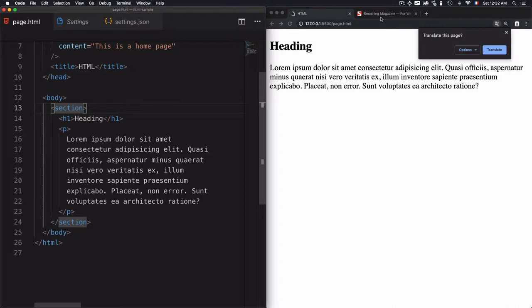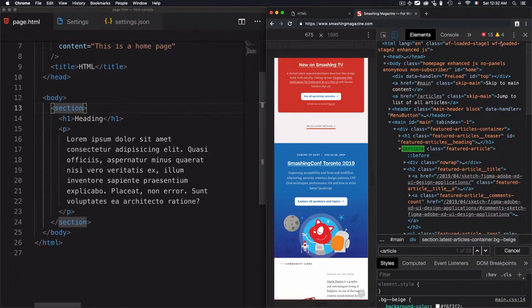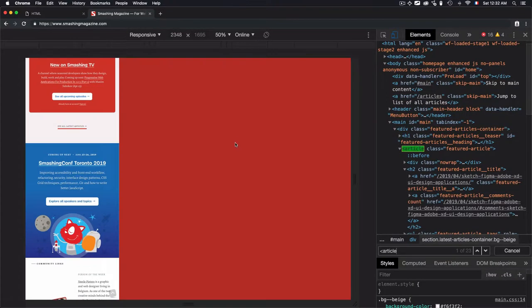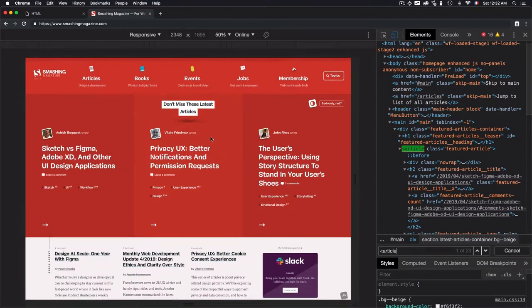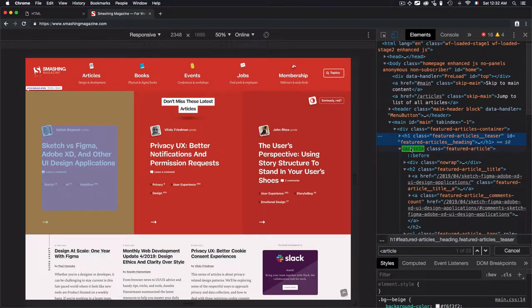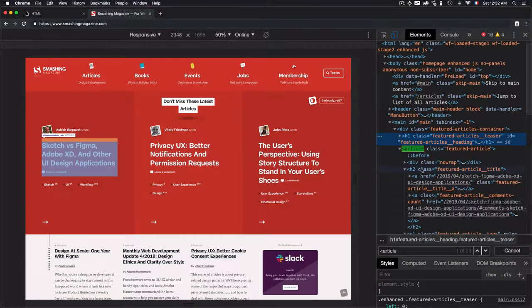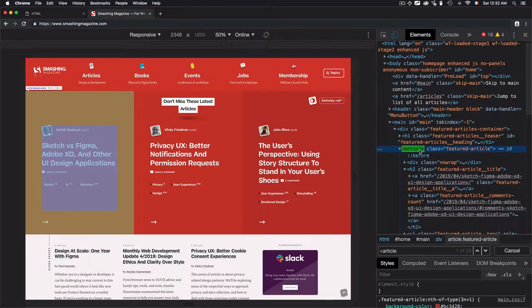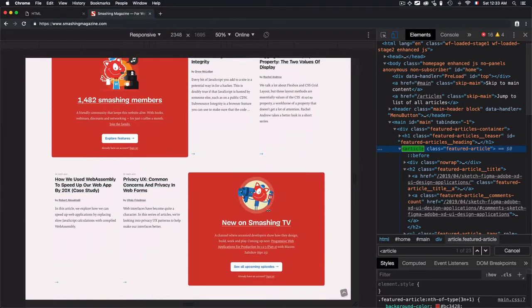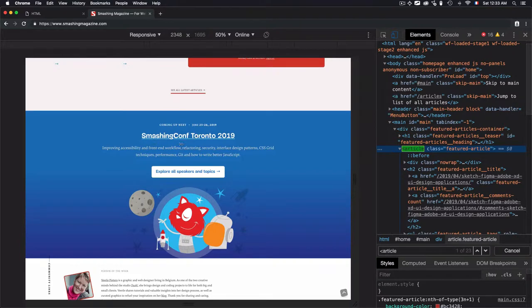You're probably asking yourself if this section is similar to article. Let's move back to smashingmagazine.com. At the top of the website is an article tag wrapping the content of the article. I don't have to use a section tag instead of this article tag because the context is not the same.